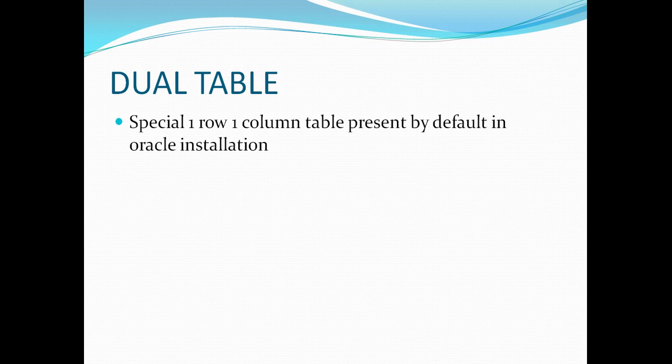Dual table is a special one row, one column table, which is present by default in the Oracle installation. So it's actually present in the system and all the users who have access to that particular Oracle database can go ahead and directly access this dual table using select star from dual. You don't have to specify the schema name explicitly.